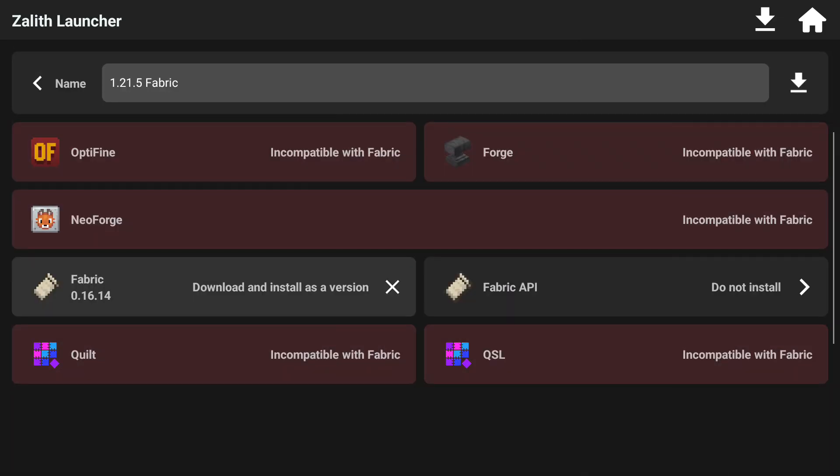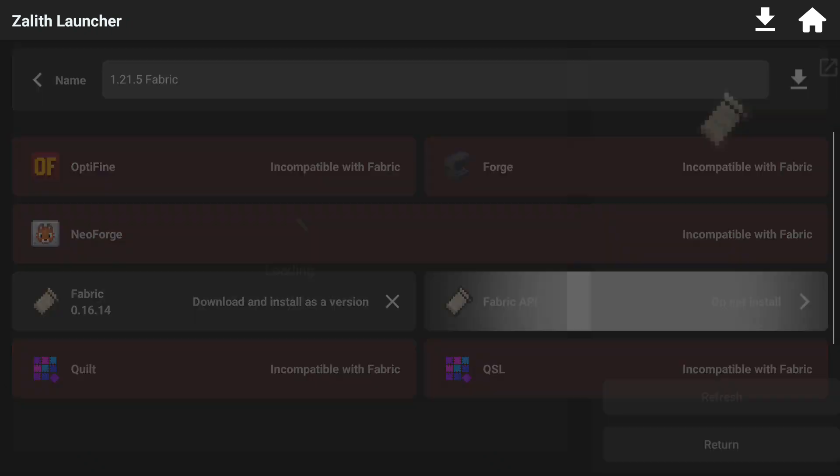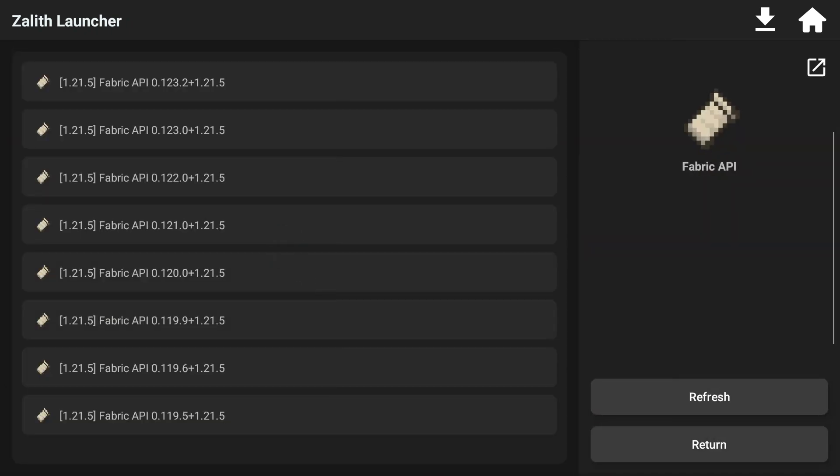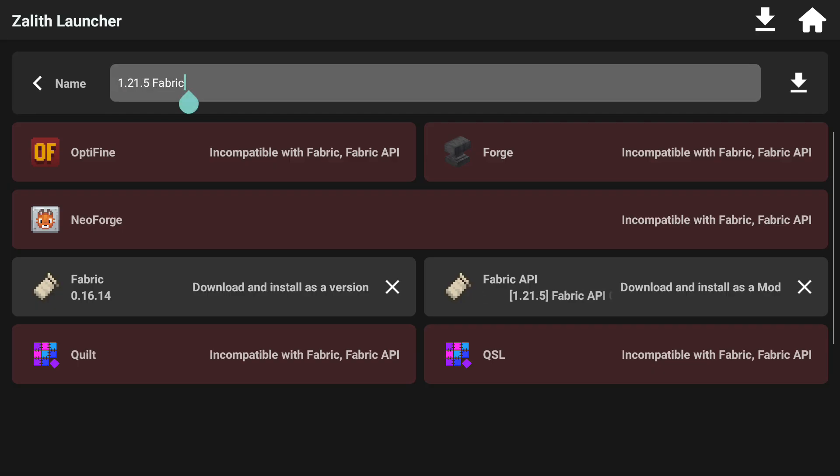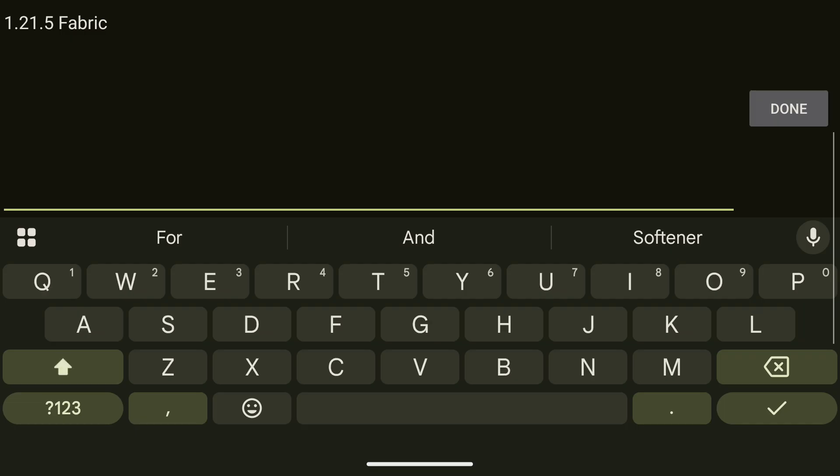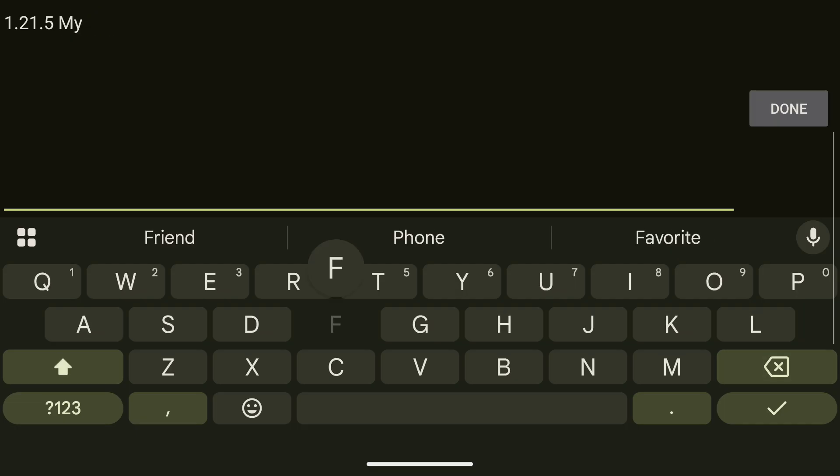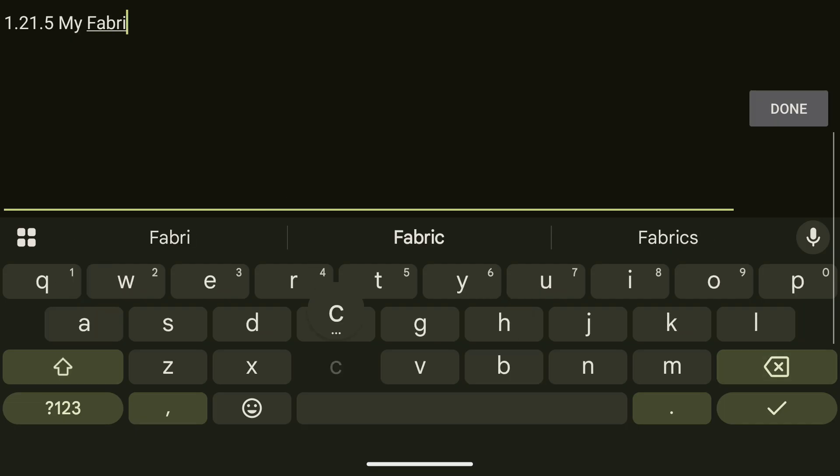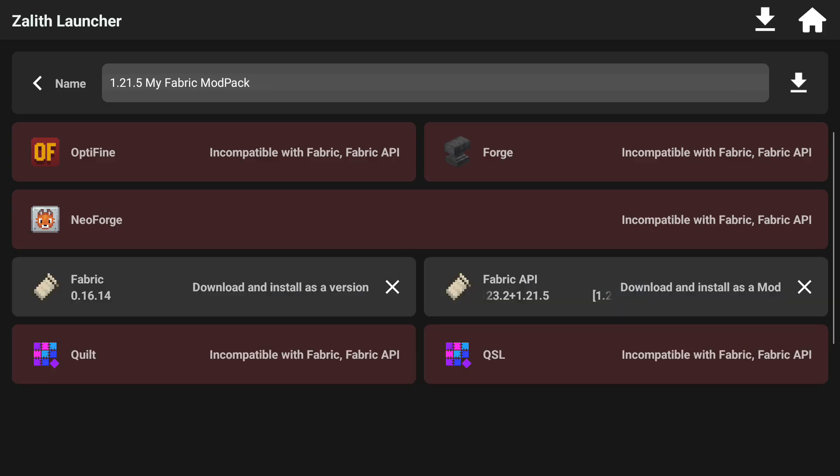The next thing you are going to do is make sure that you install the fabric API because the fabric API is needed for a lot of mods to work. So, how do you do that? Well, basically you are going to click on fabric API and click on the latest version for 1.21.5. Now, you can actually give this a name if you want to. If you want to name this fabric that is perfectly fine or you can name it my fabric mod pack and then click done.